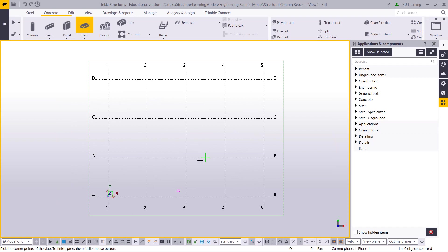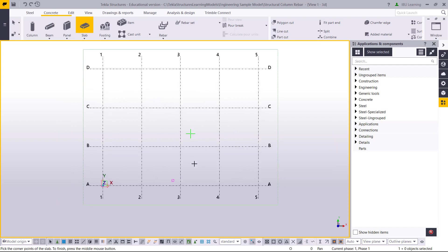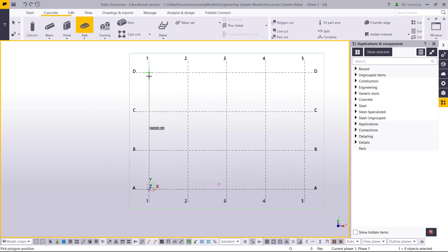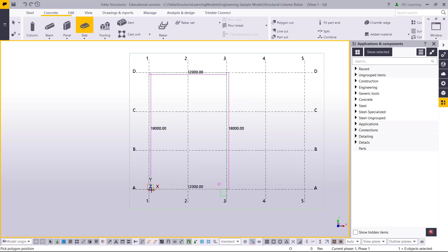Then I start creating the slab. I will pick from here, start to this point, click here, and then close it.